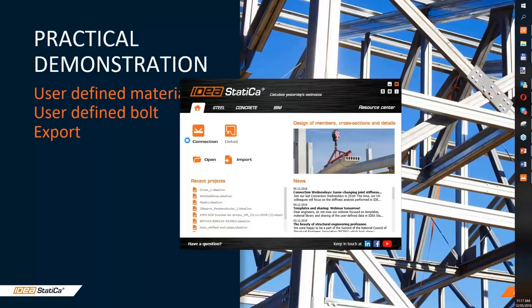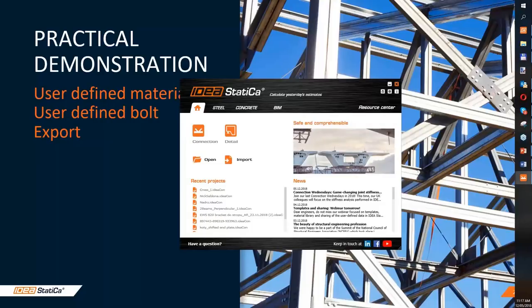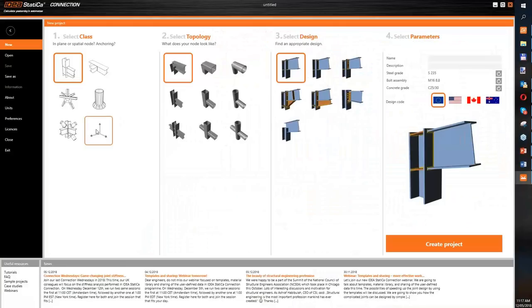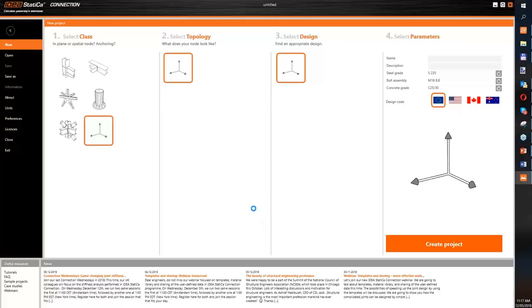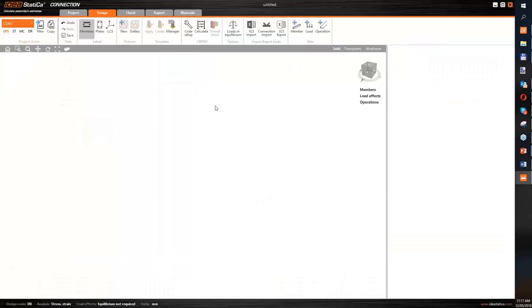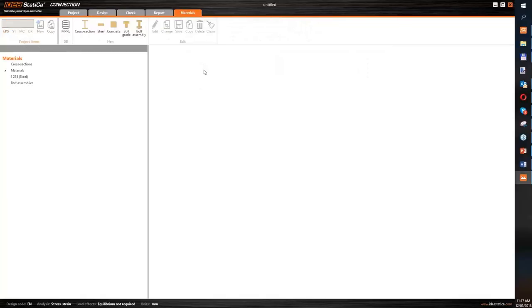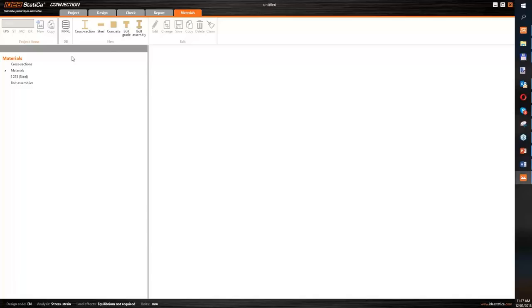Now let's jump into the practical demonstration. I'll open the connection application and start with a blank template in which we'll define our steel material and bolt grade. Let's jump into the material step — here we have the material and product range library, but first we'll define the steel and bolt grade directly.